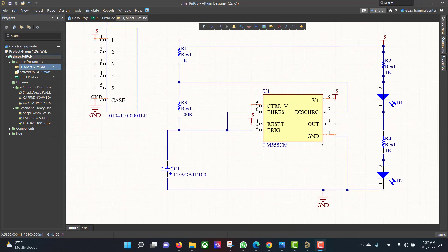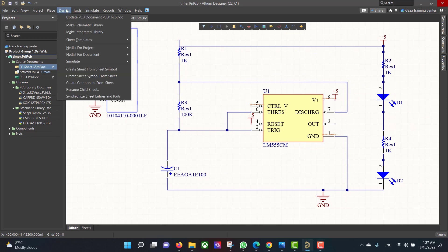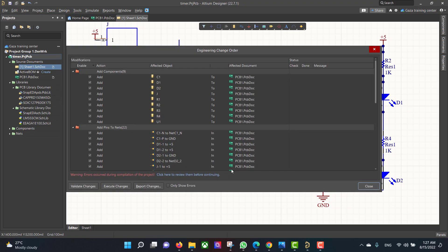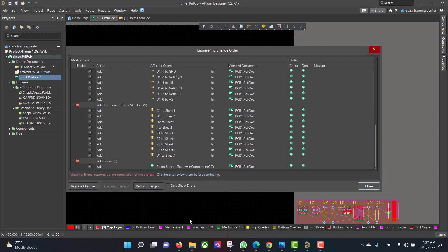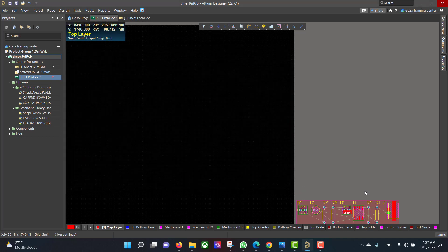Now we will convert the schematic to a PCB. Go to Design, Update PCB Document, hit Validate Changes, then Execute Changes, and Close.